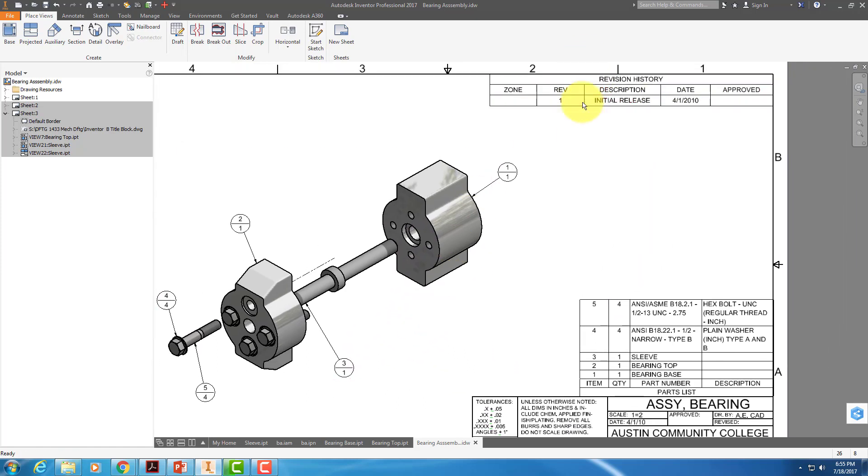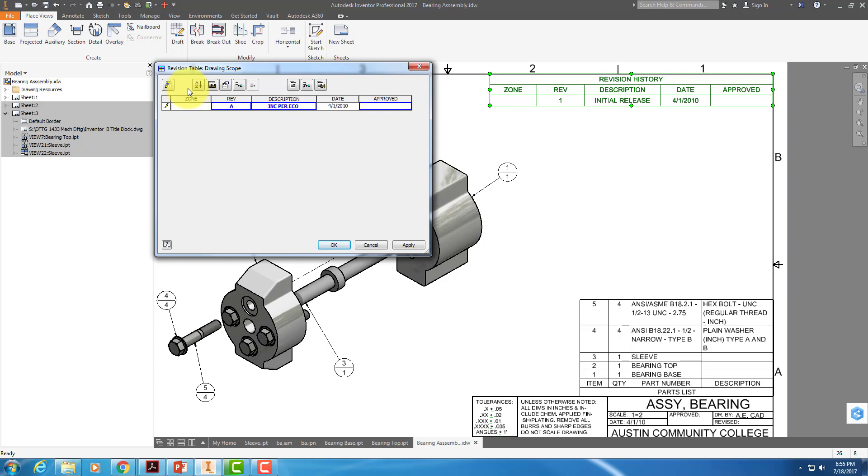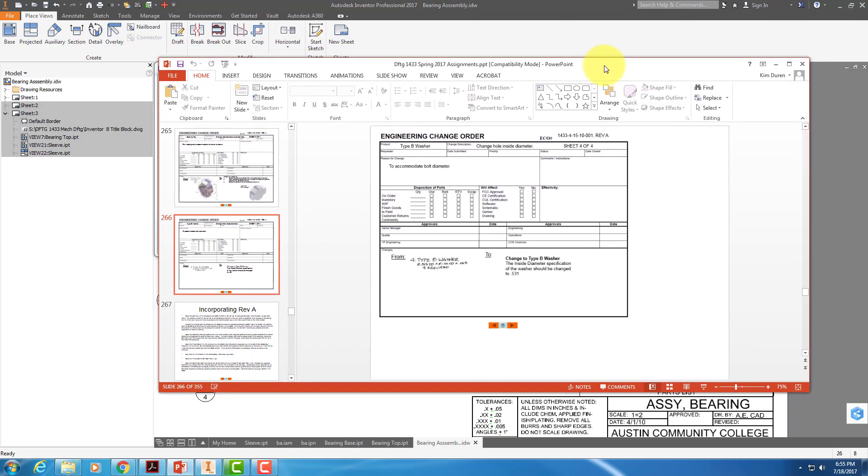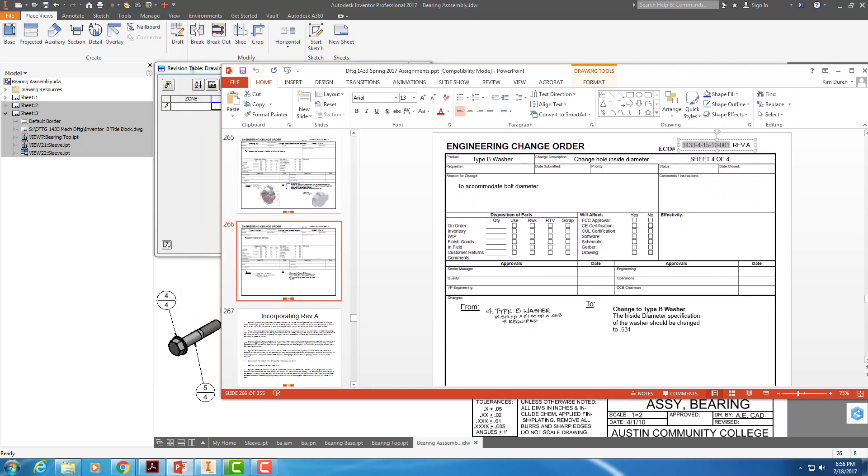So what we're going to do right here is take off revision 1. We're not in prototype phase anymore. We could have revisions 1 through 20. We're going to take all those off and replace them with Rev A. So I'm going to double-click on this, backspace, and put an A in here. And over here, I'm going to replace this, incorporate per ECO, and the ECO number is right here, 1433. Just copy that, 1433, 415, 10-001.